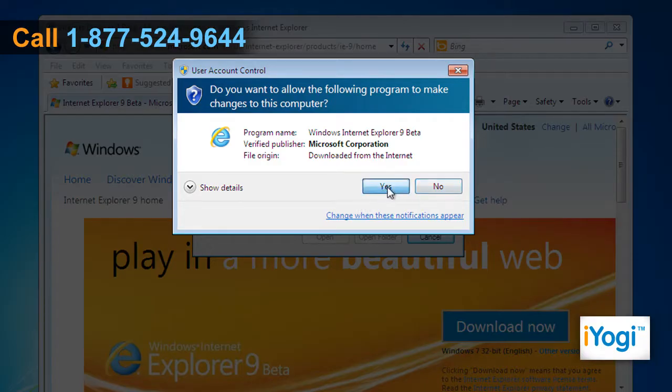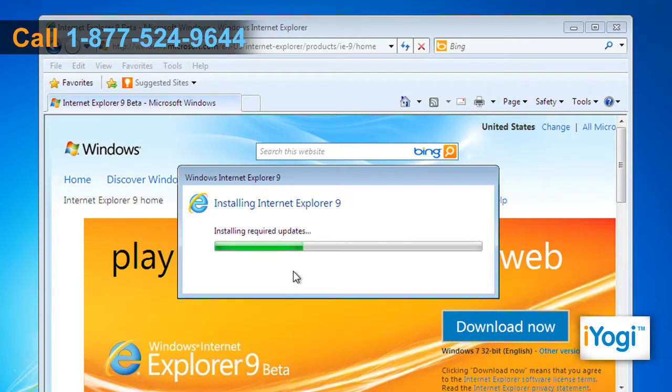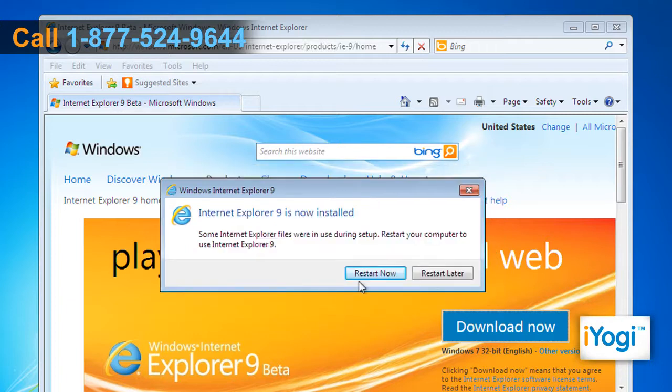Wait for the process to complete. Click the Yes button and wait for the completion of the installation process. Then click the Restart Now button to restart your computer.